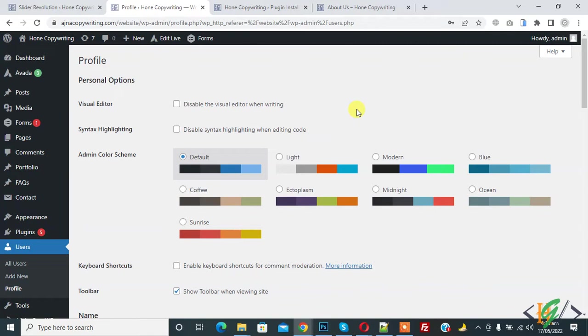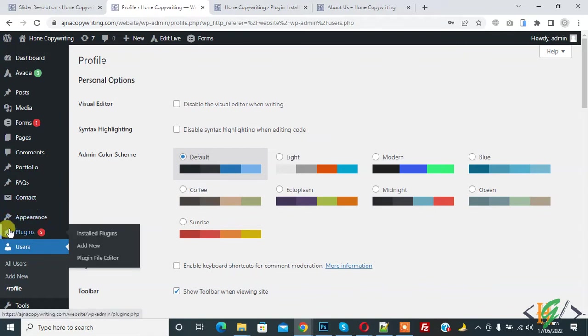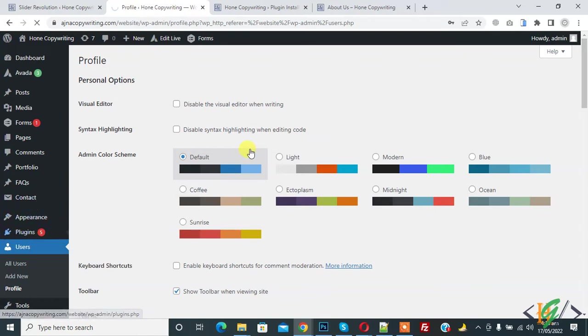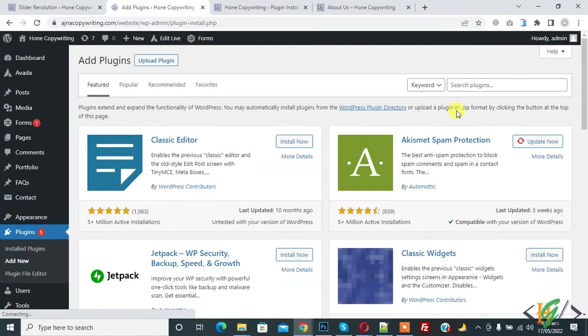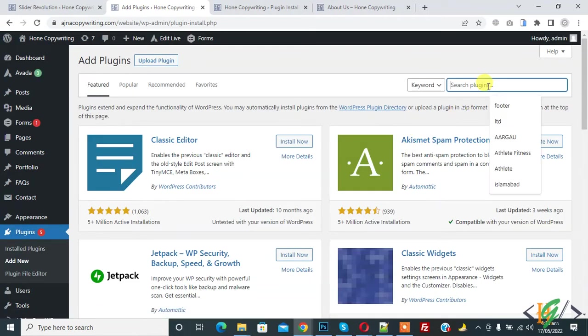So we will do this through a plugin. On the left side you see Plugins, then click on Add New, and in Search Plugin write extra fields.